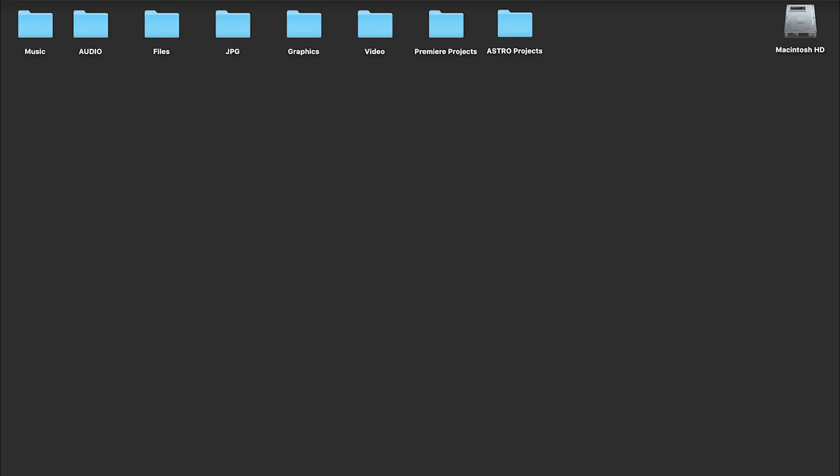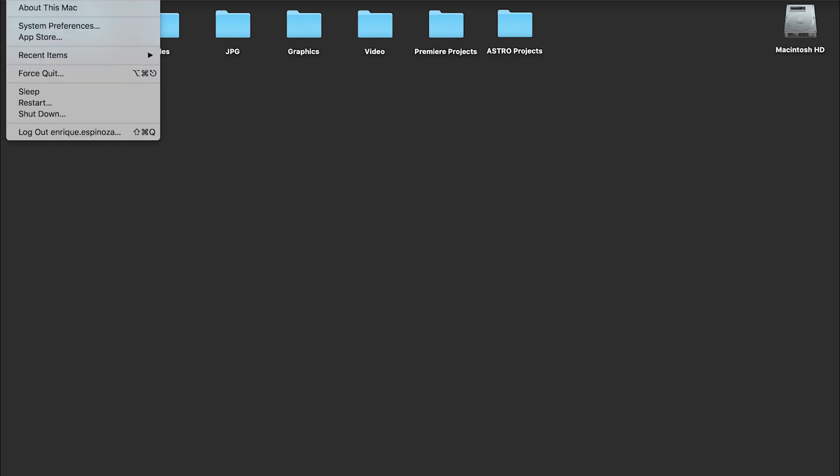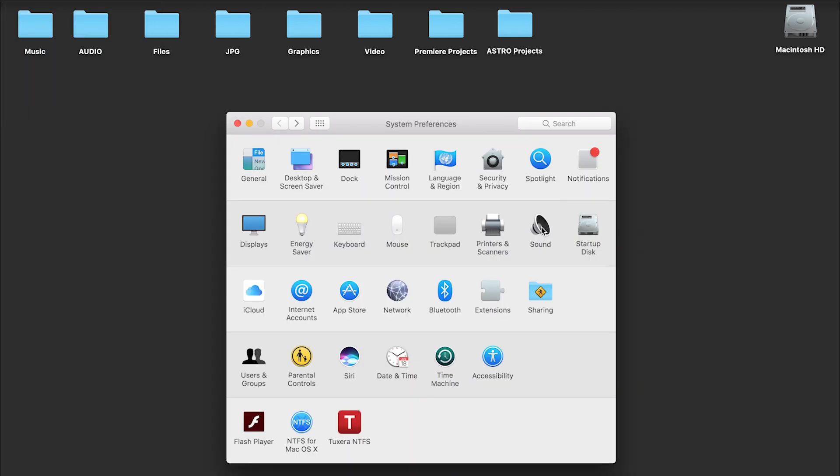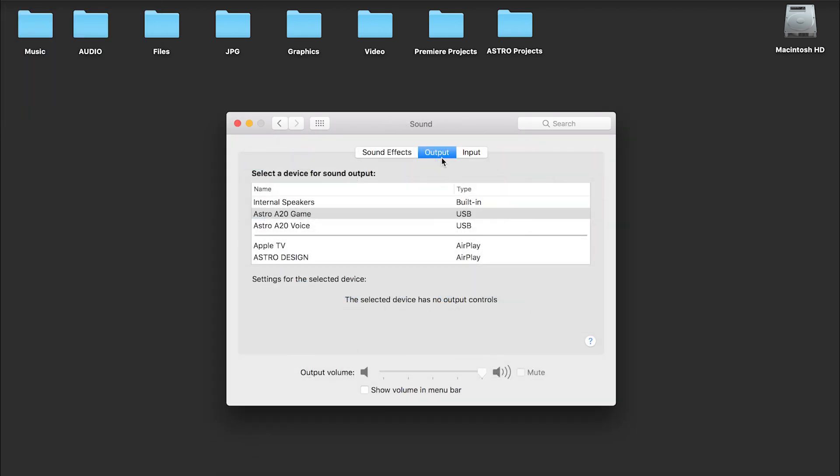Now, let's adjust the settings on your Mac. Navigate to System Preferences, then Sound. Under Output, choose Astro A20 Game.